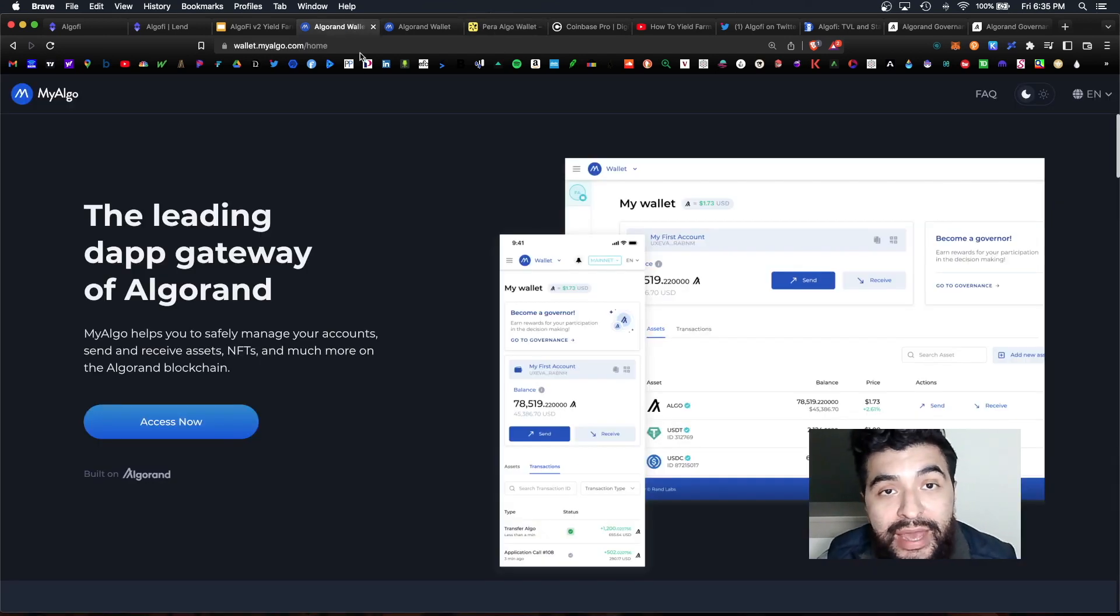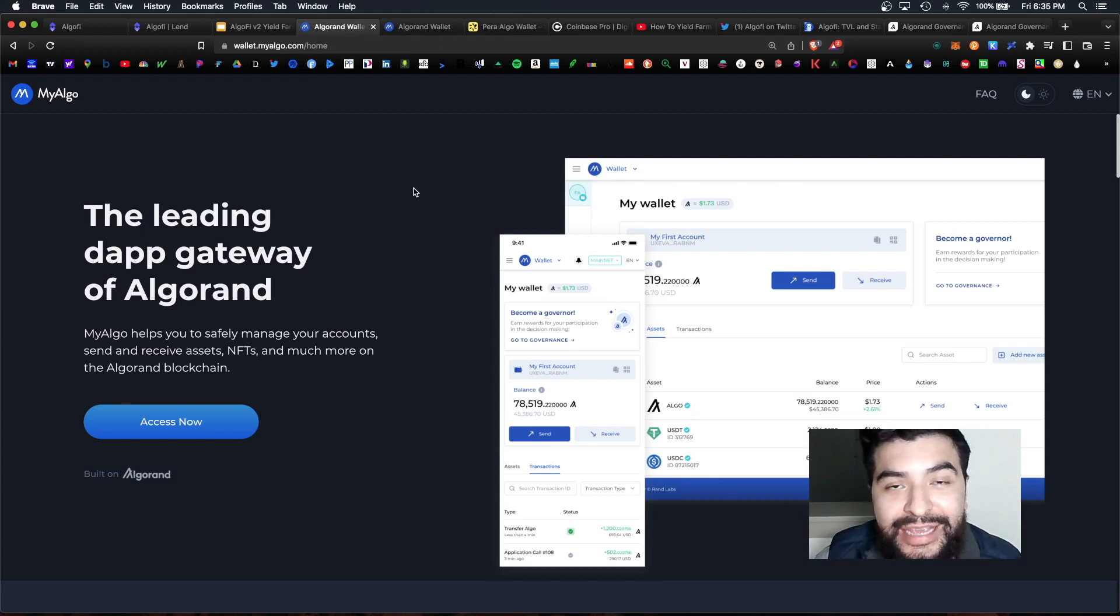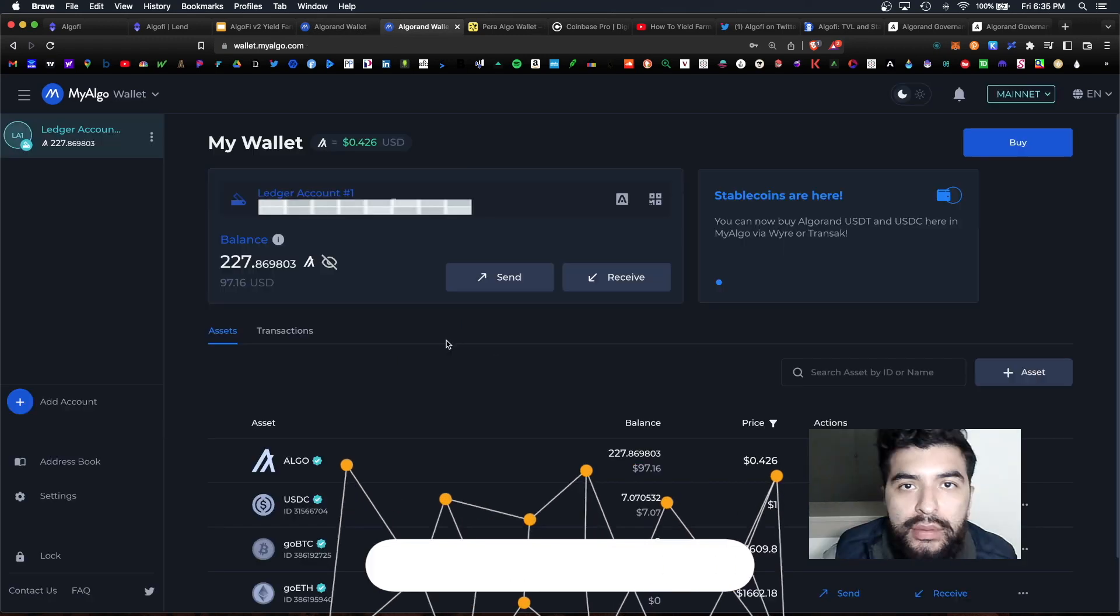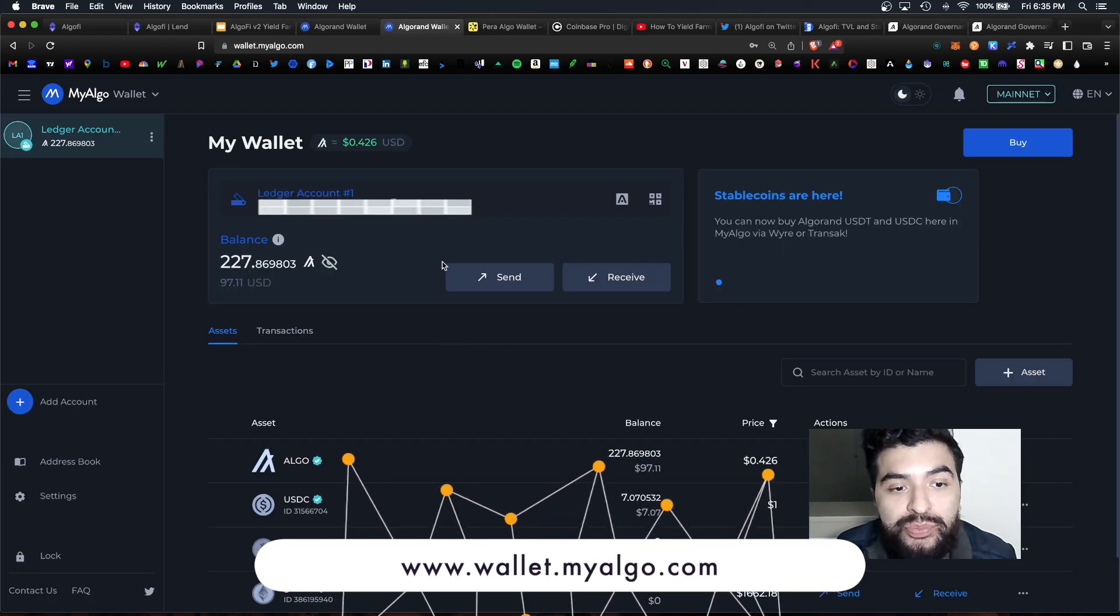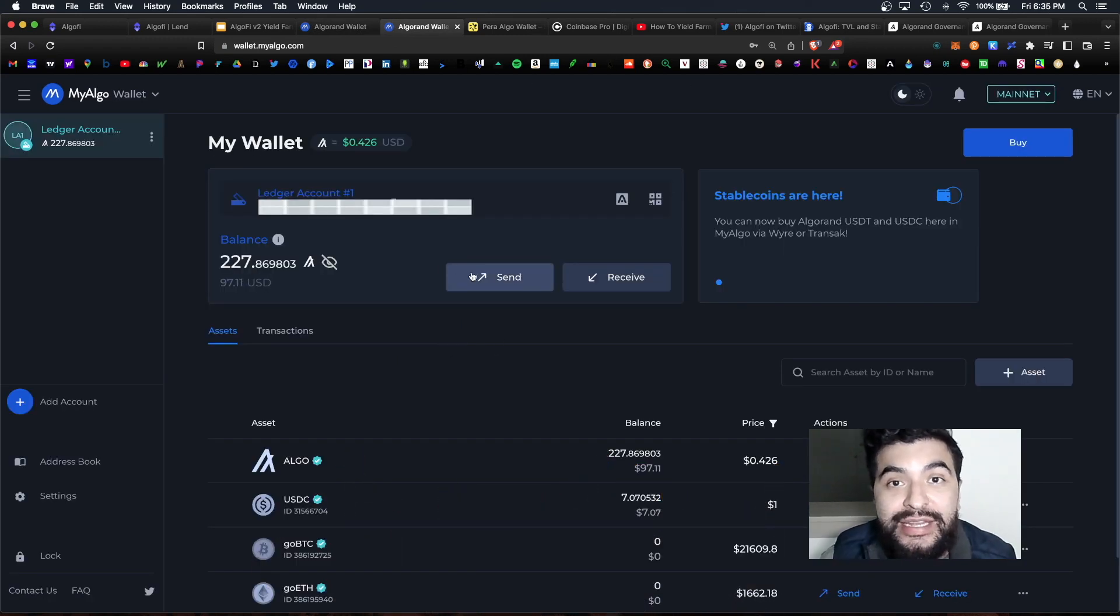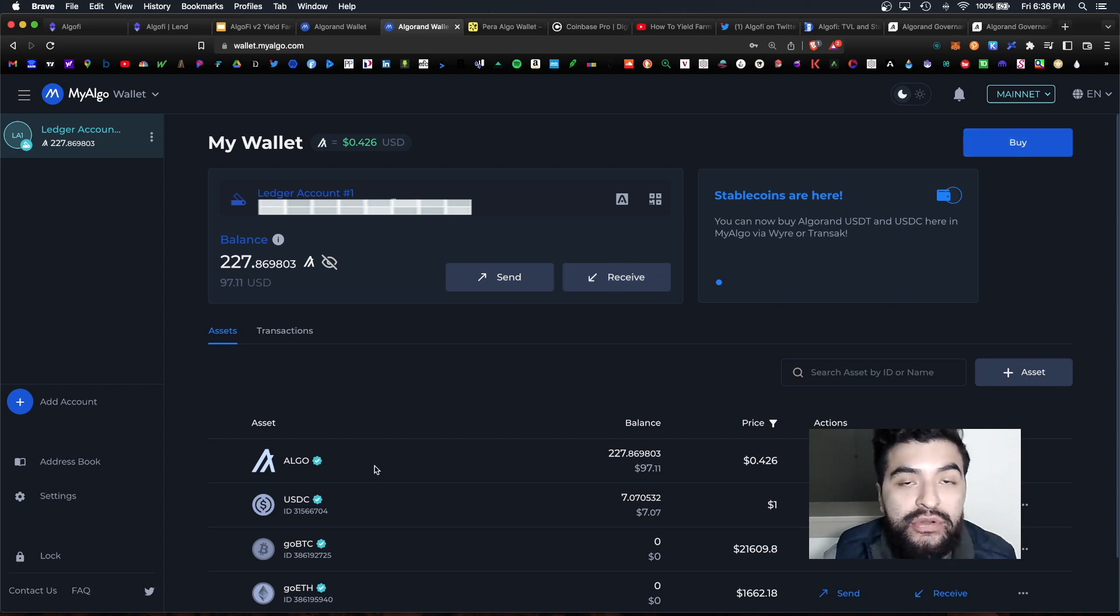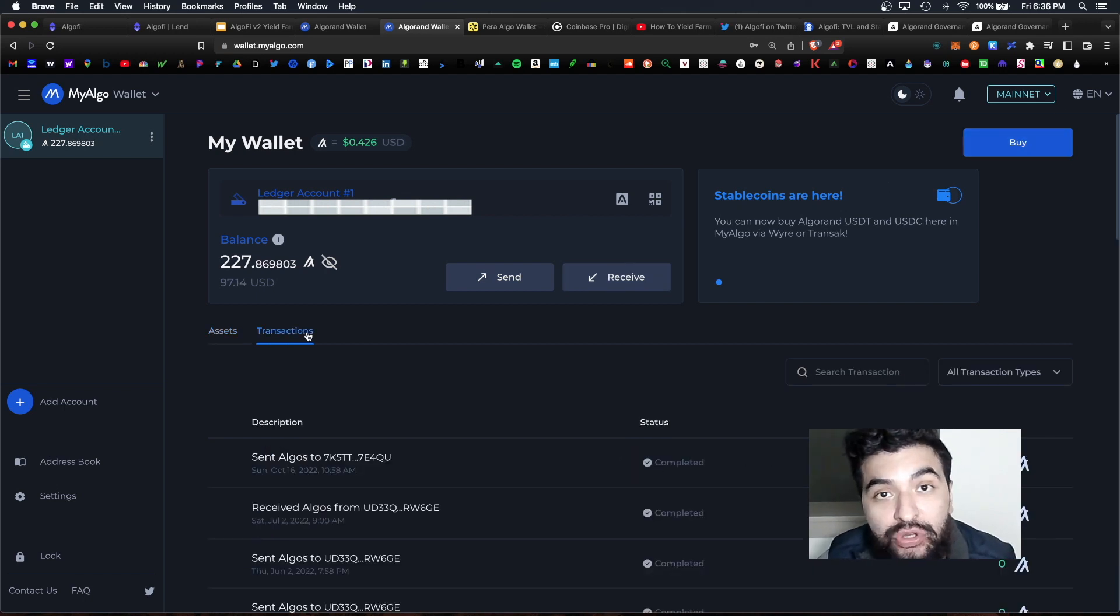For that reason I recommend you install MyAlgo instead and get started with that. You would create an account and sign in. And on the homepage you get your dashboard where you can send and receive Algorand tokens, you can purchase Algorand, you can view your available assets within the wallet and you can even view previous transaction history.